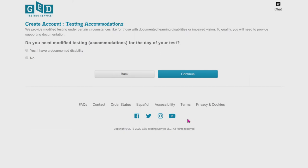All right, do you need modified testing, aka accommodations, for the day of your test? Some of you probably have IEPs from high school. You guys are probably going to need this, but for now I want you to push no because if we do need to get you some accommodations, you and me are going to talk independently and get all the paperwork necessary.